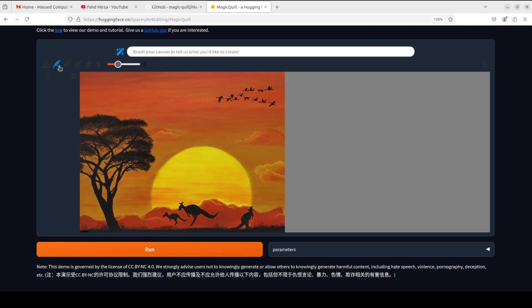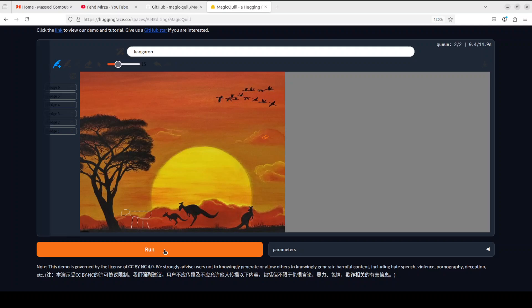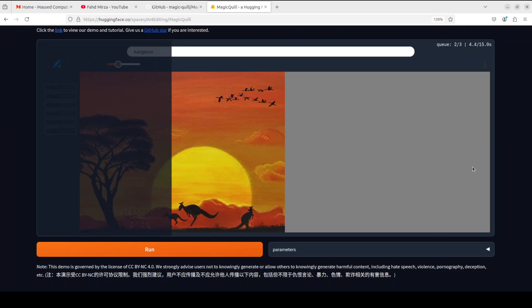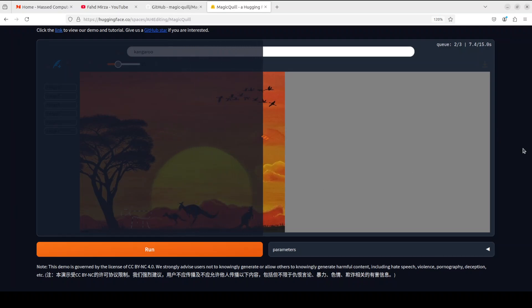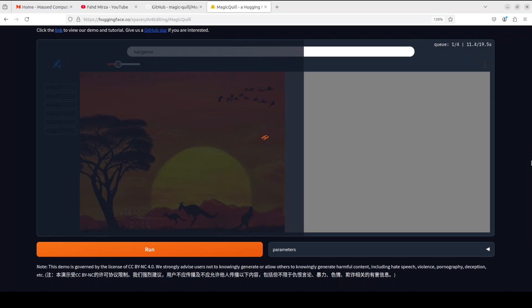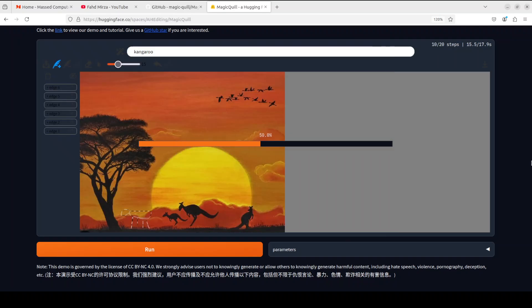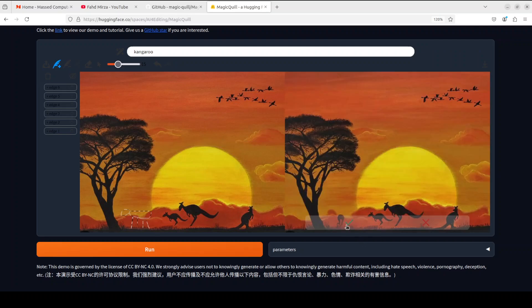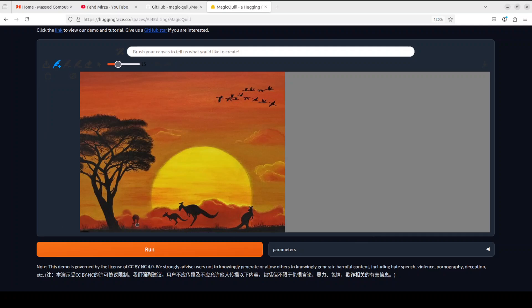For example, I just uploaded an image from my local system. I can click on the plus brush icon and just draw something — maybe an animal — and then click run. Let's see if it can generate a kangaroo on this image. This is a Hugging Face demo with a lot of load, so it might not always work. There we go — there's a kangaroo. You can regenerate it, and there are a few parameters you can set.